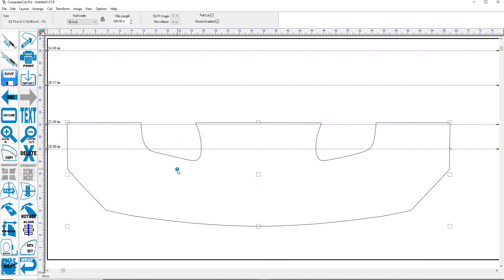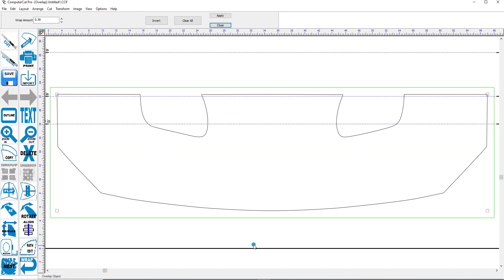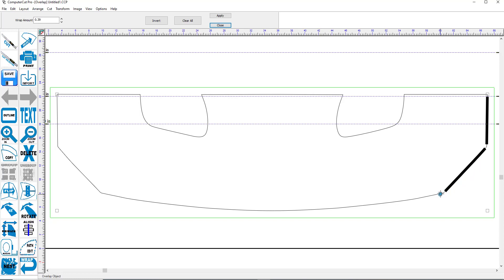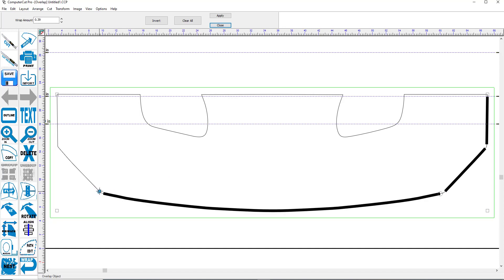And again, you click on the Wrap feature. And you click on the spots that you want to wrap. So you start here. And then end there. And then end there. And there. And here. And all the way around.